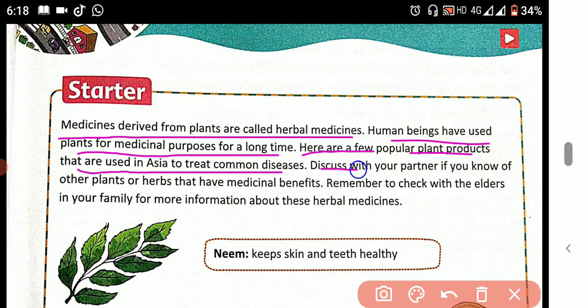Discuss with your partner if you know of other plants or herbs that have medicinal benefits.